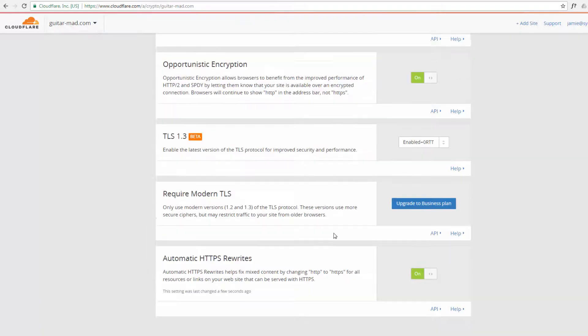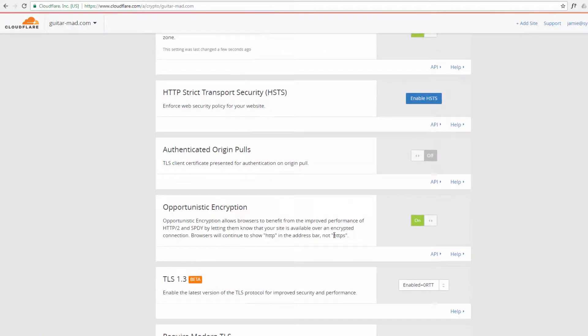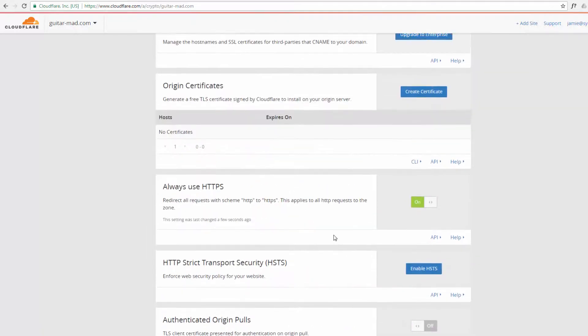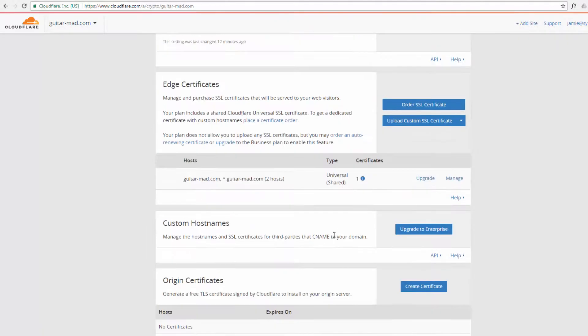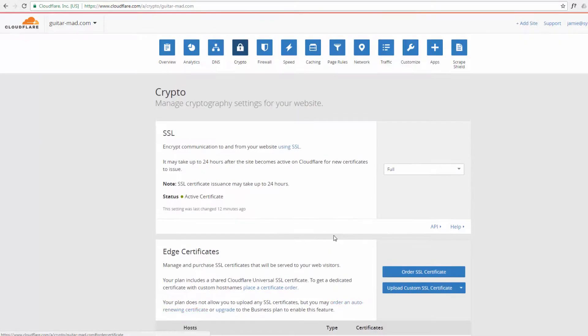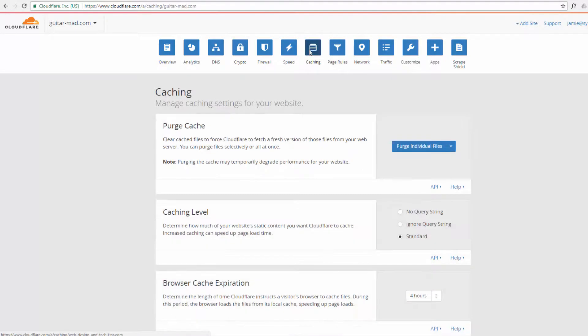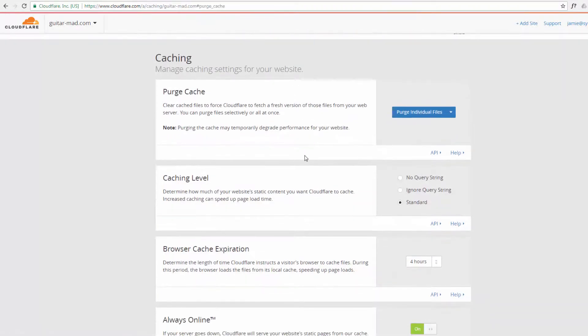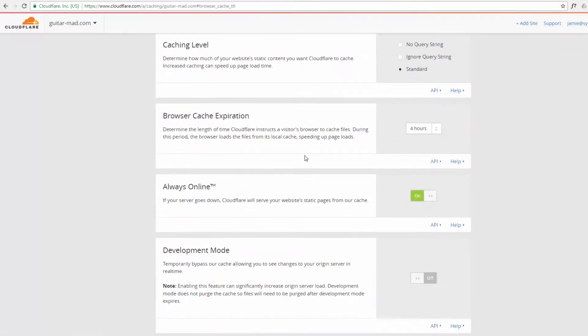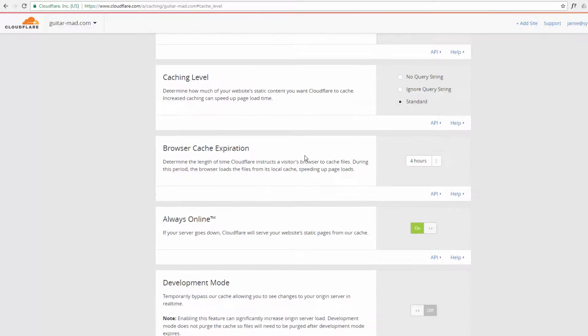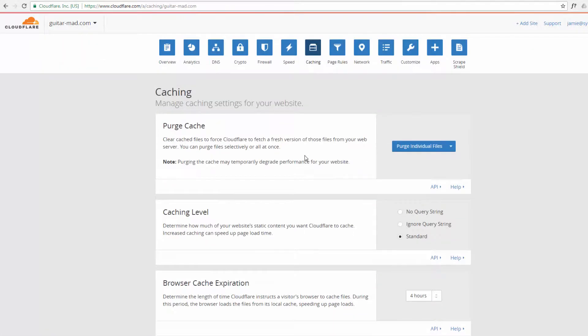Everything else there seems to be good and we'll put automatic HTTPS rewrites on as well. Now there's a lot of the other features here, I suggest you have a look through and see what's appropriate for your site, like caching, yeah that's fine.